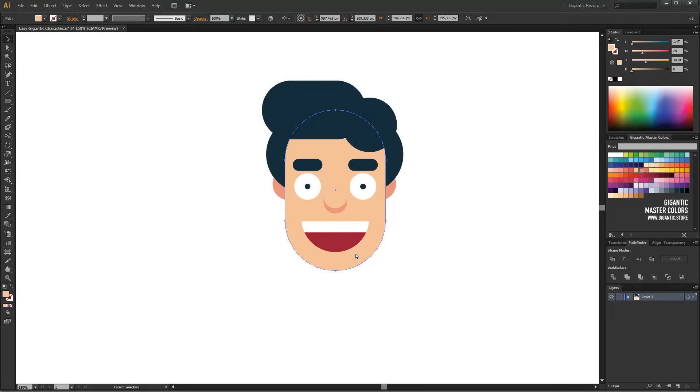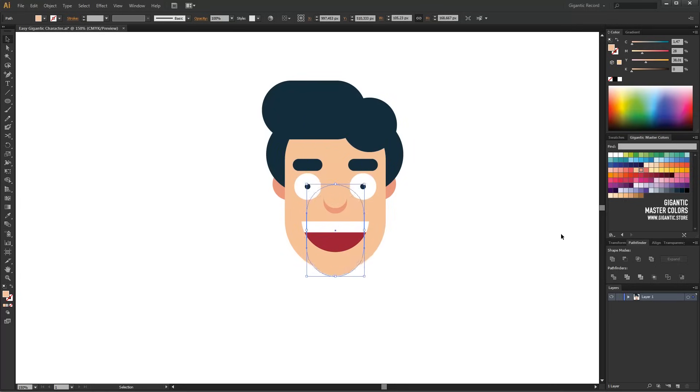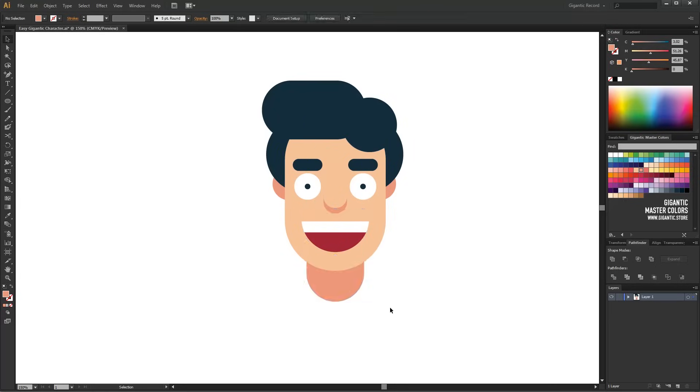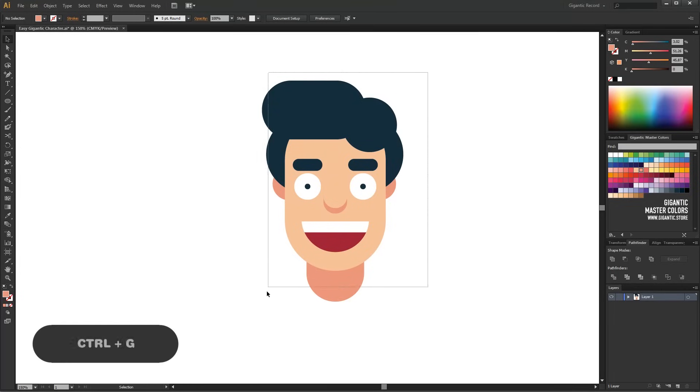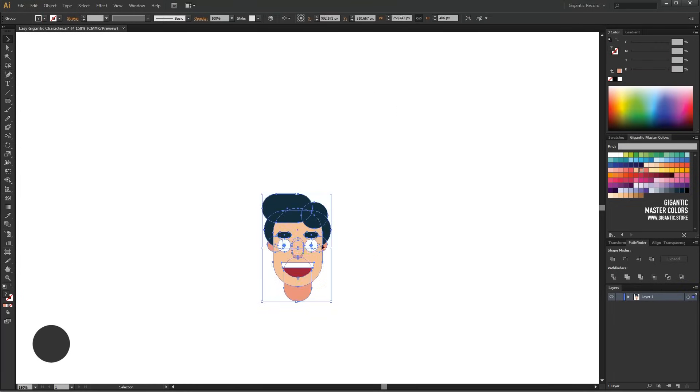I will also use the basic shape of the head for the neck. Cool! I will group it and now it's time for the body.